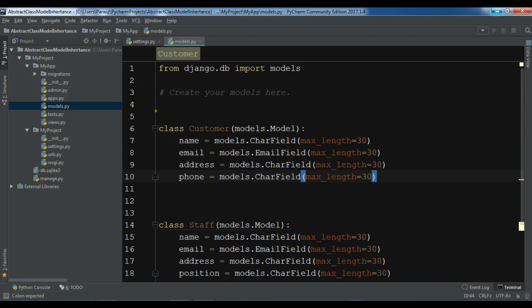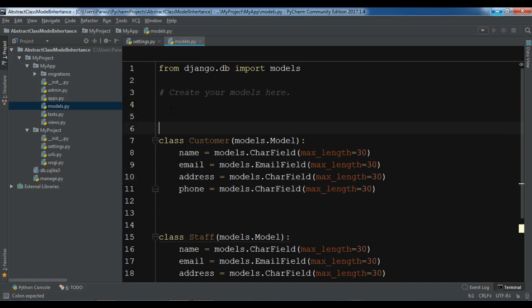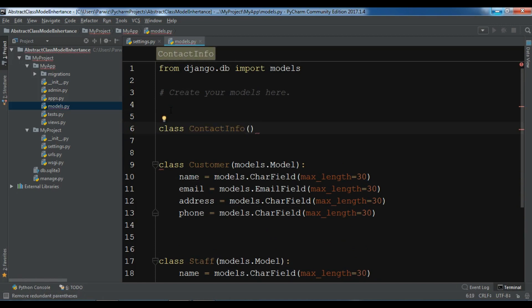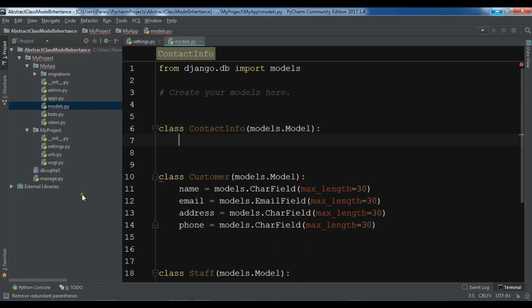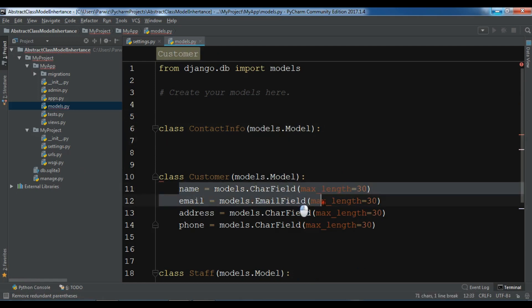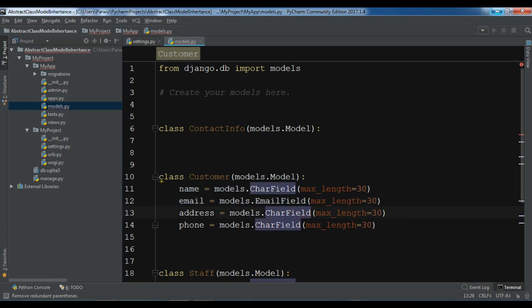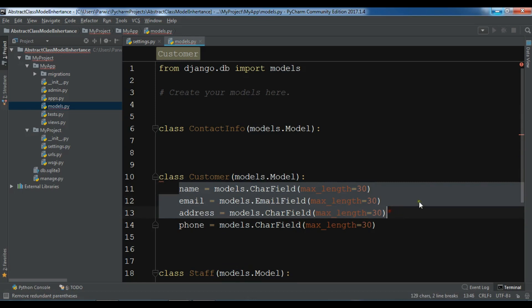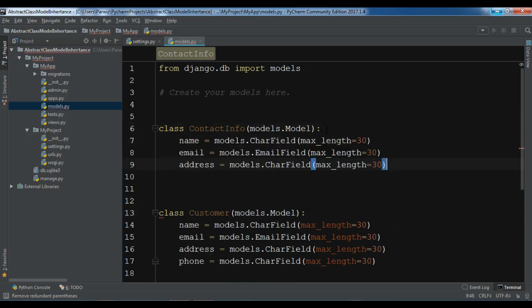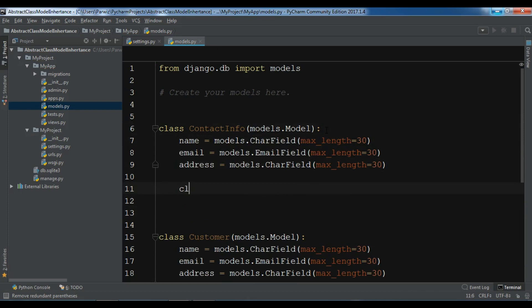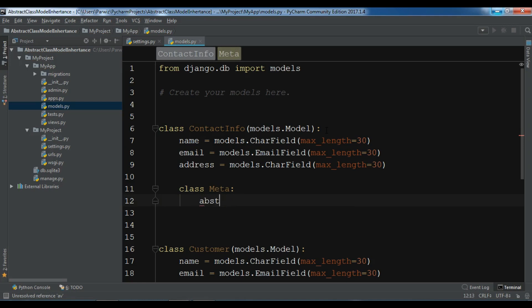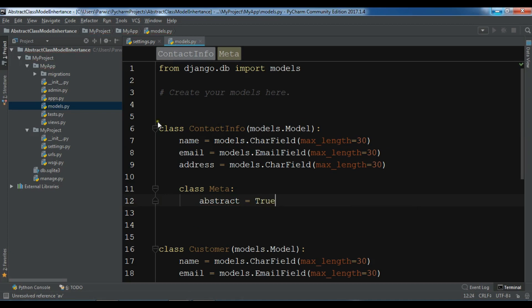I am going to create in here class ContactInfo, models.Model. And I want to add these three fields in here. So let me just add these three. Also I am going to create a class meta, because in here we need to make the abstract to true. Class meta and abstract, make it to true.